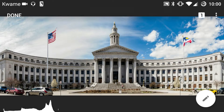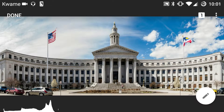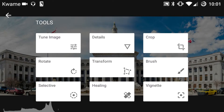To get to these tools we hit the little pin or pencil down in the right hand corner, and we'll first go to Rotate.